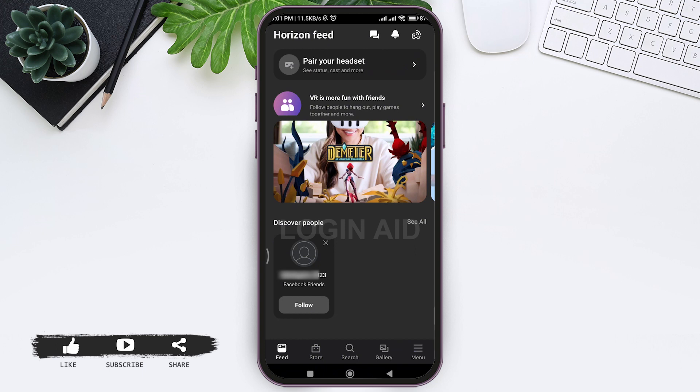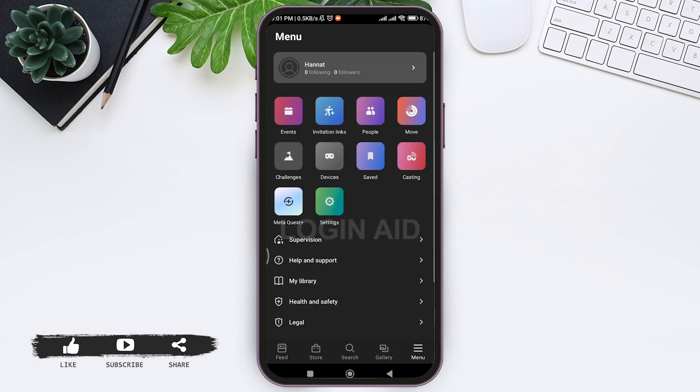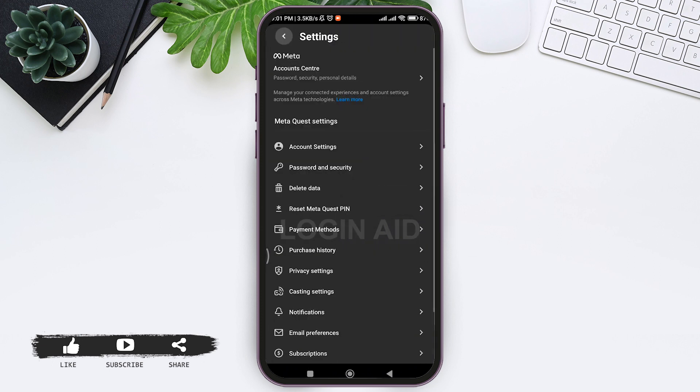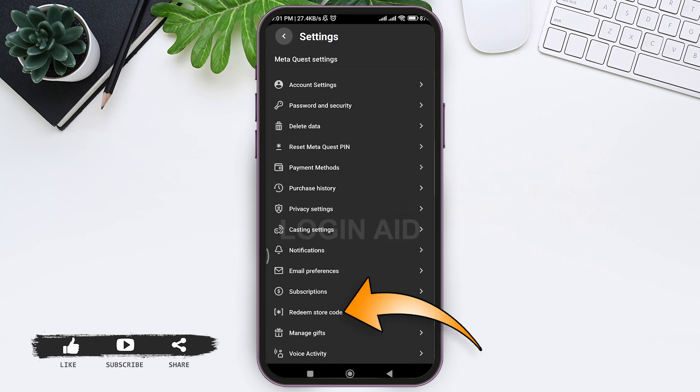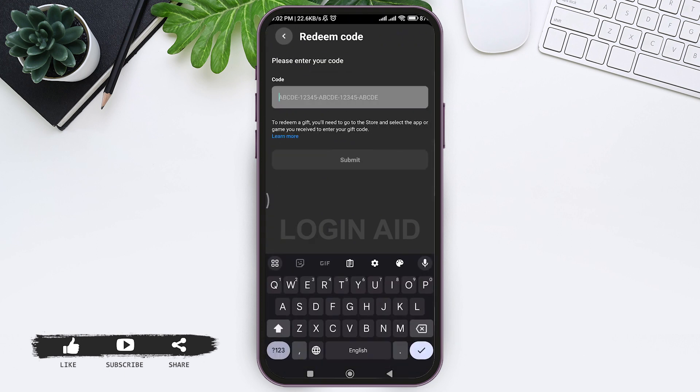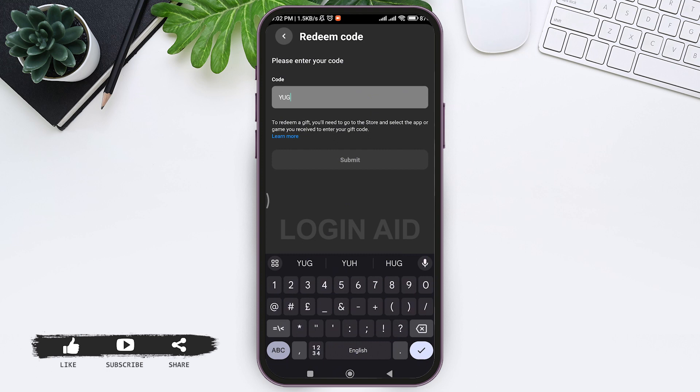Now tap on menu at down right corner, then tap on settings at last. Then here you can see redeem store code. Tap on redeem store code. Now here you need to enter the gift card code. Enter the given code in the given box.